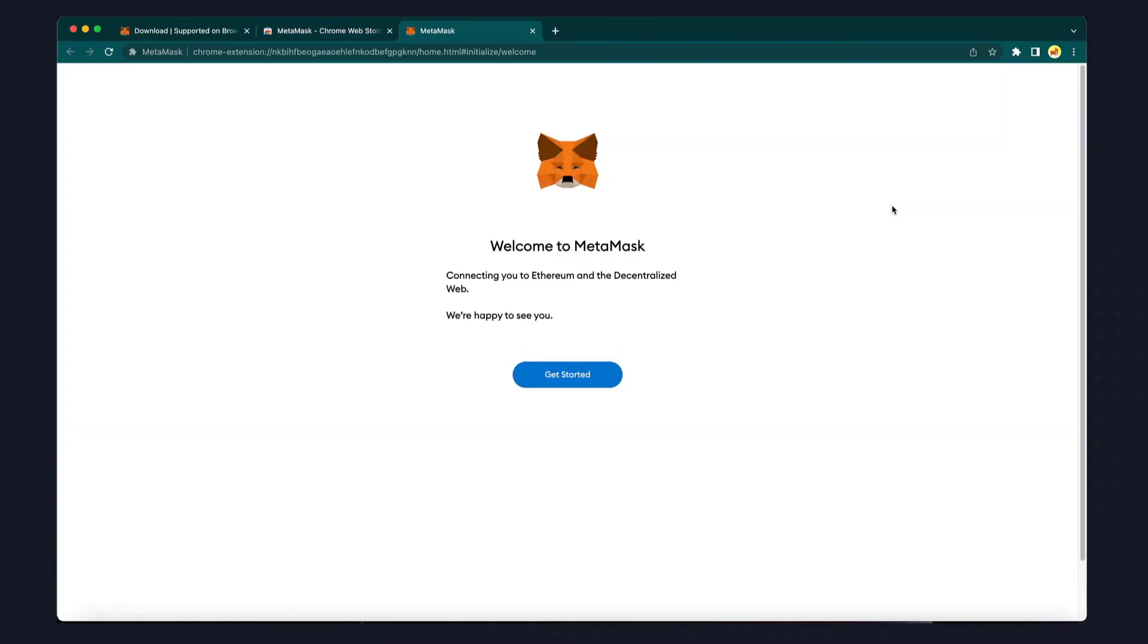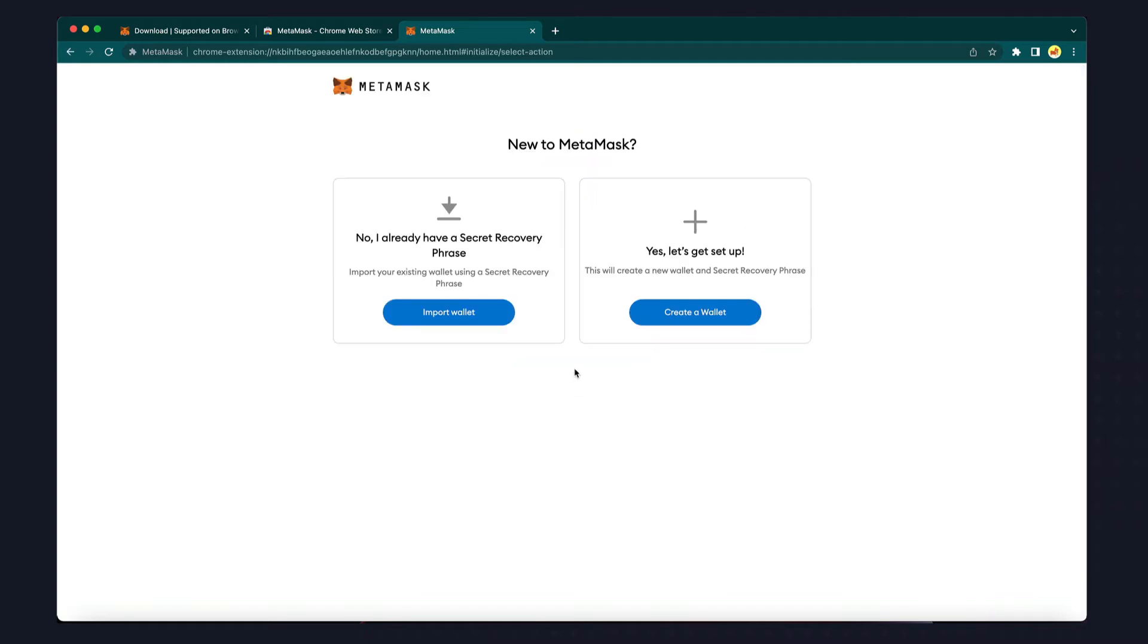The creation of a non-custodial wallet begins with the generation of a unique seed phrase that will be used to derive your private keys. You can think of a seed phrase like a master recovery password that'll allow you to recover your wallet even if you lose access. This is fundamentally different from a custodial wallet, where a third-party custodian controls the access to your private key.